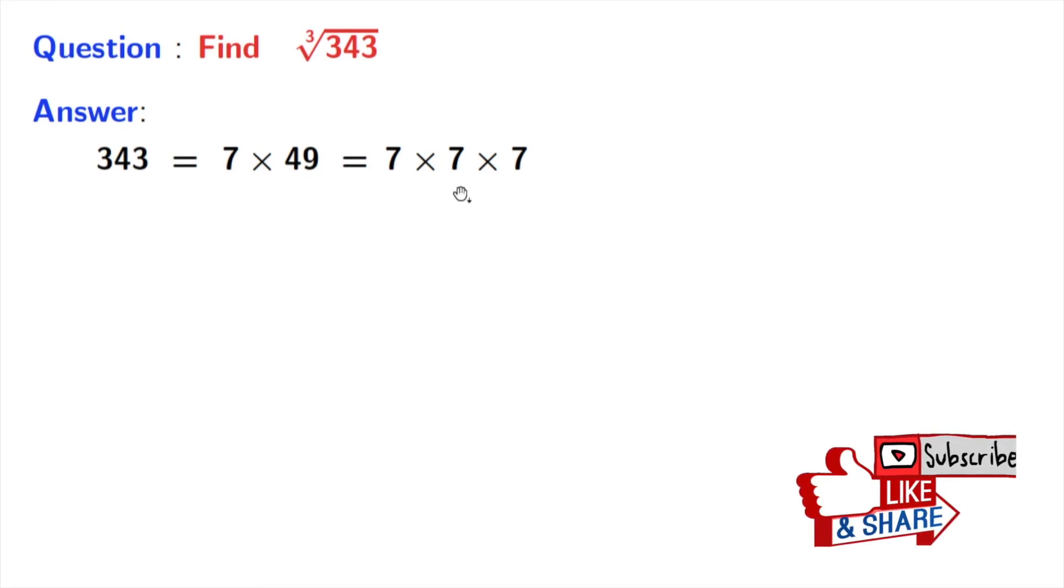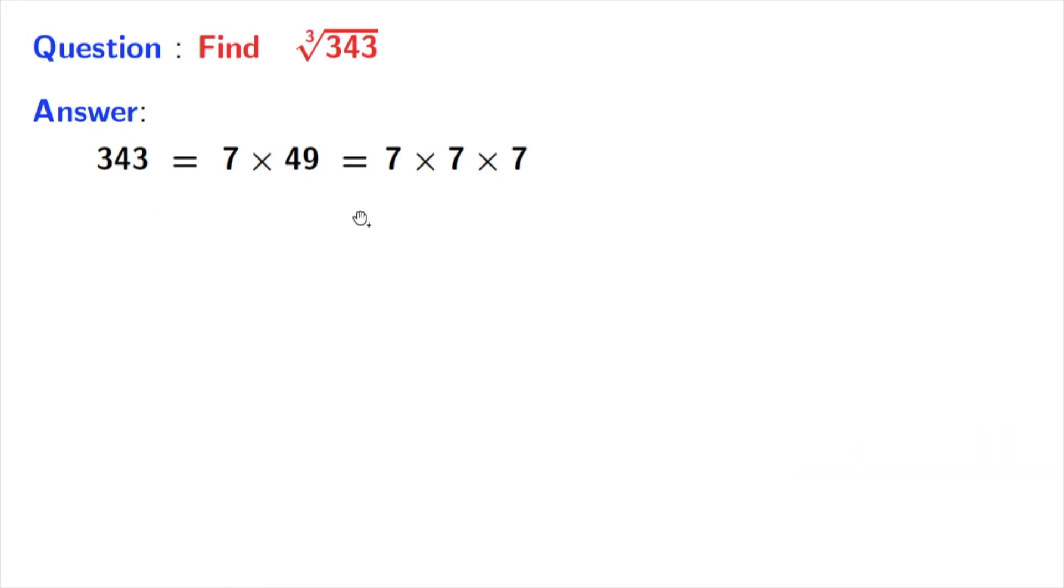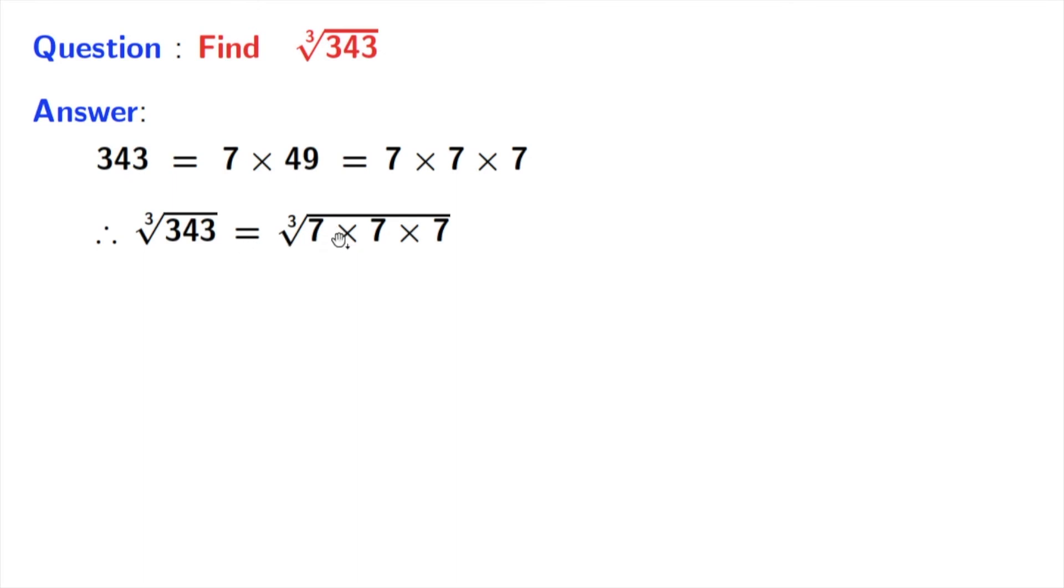We will take cube root on both sides. Taking that, we have cube root of 343 is equal to cube root of 7 times 7 times 7.